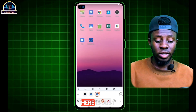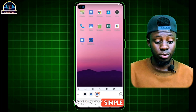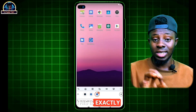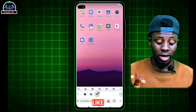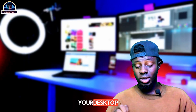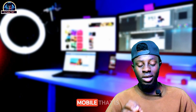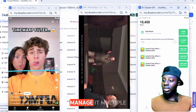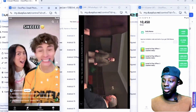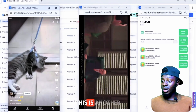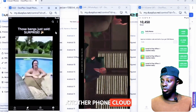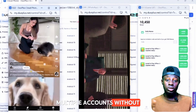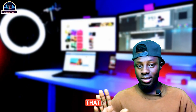This is exactly what you're going to be seeing. With this tool you can create unlimited profiles without getting banned. You can go to Chrome and start making unlimited profiles. This is exactly how the interface looks — you can manage it on desktop or mobile. You can see multiple phone clouds here, and with these you can manage multiple accounts without getting banned.